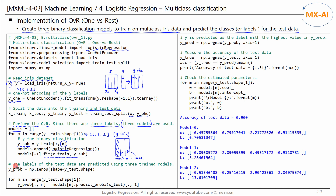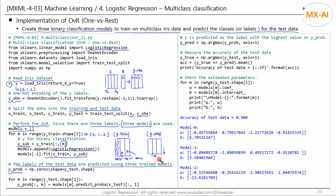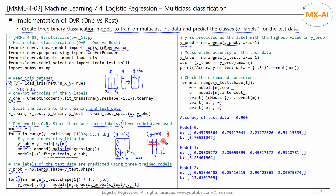Next, we use these three binary classification models to predict the class Y of the test data. Initialize the Y-prob matrix, where the number of rows is the number of test data points and the number of columns is the number of classes Y — initially set to zero. The trained models are read one by one from the models list. We use the M-th binary model to predict the class probability of each test data point and update the M-th column of Y-prob with this probability. Then we use the argmax function to predict the class with the highest probability as the final Y. For the first test data point, Y will be predicted to be 2, because the probability of 0.7 is the highest.